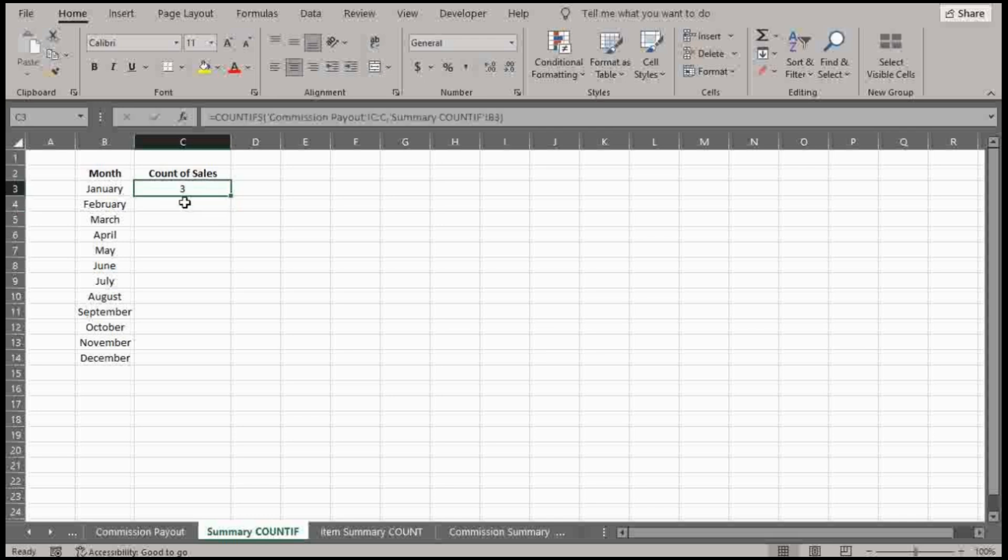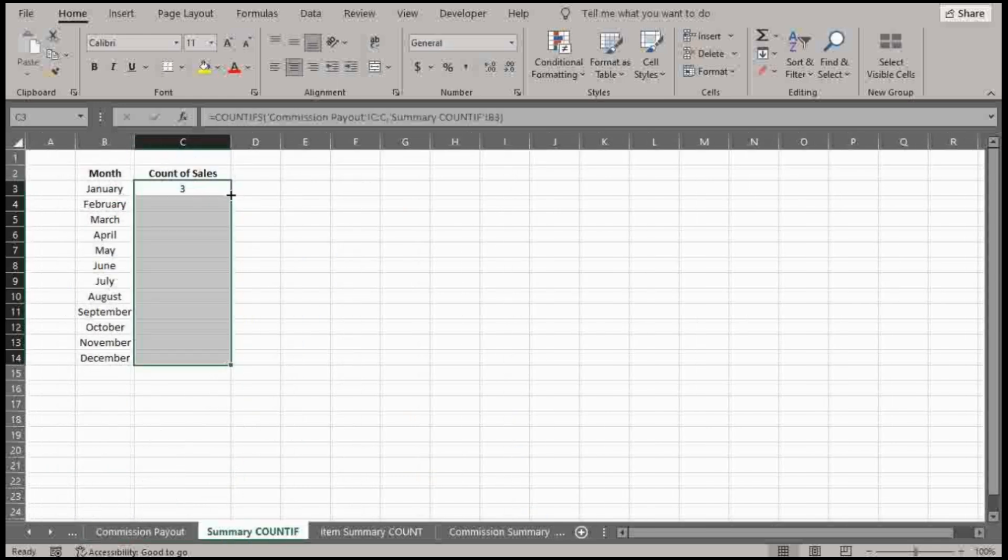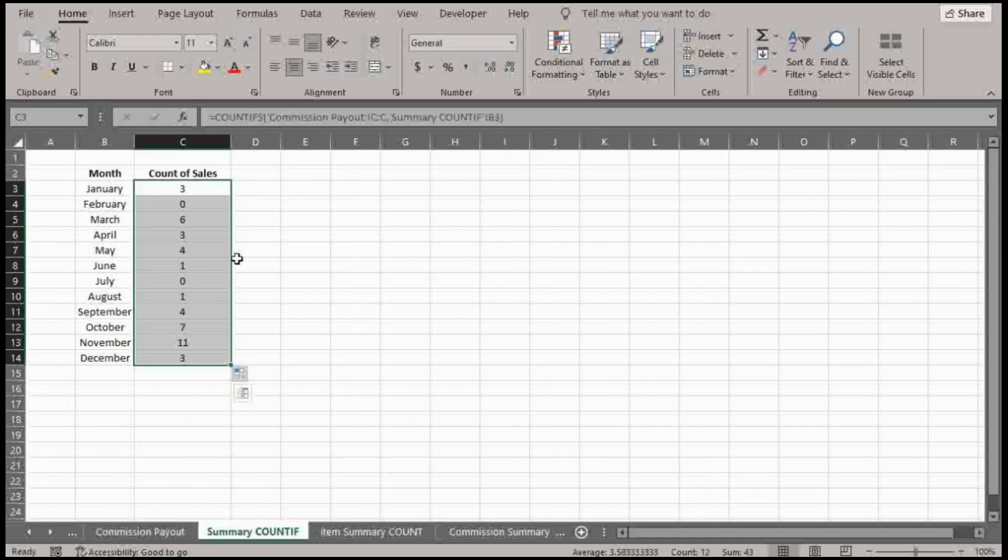And we're just using this one set of criteria now as practice. So three. Just to confirm that that's correct, January shows up three times. If I double click that and it drags its way all the way down, nothing in February, confirmed, and so on and so forth. So I think we're in pretty good shape here.